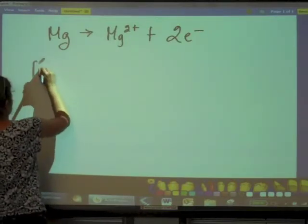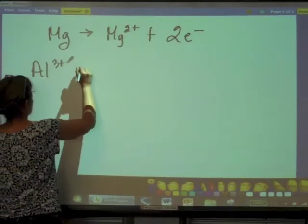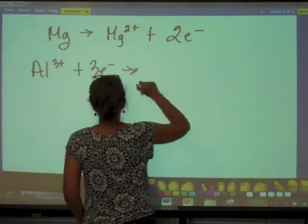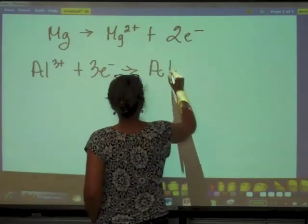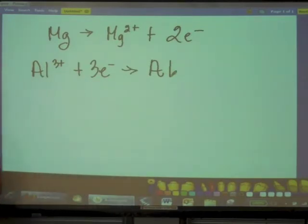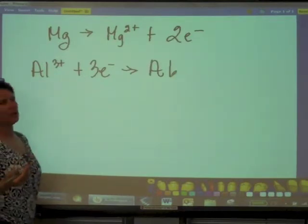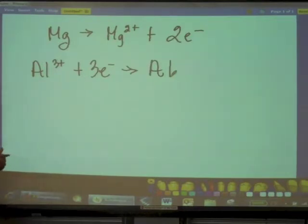Aluminum three-plus plus three electrons is going to give us aluminum metal. Now, in order to make this balanced - to give the overall balanced reaction - we have to have equal numbers of electrons being transferred in both of these half reactions.